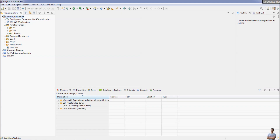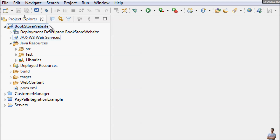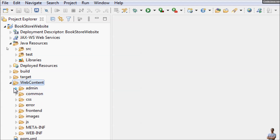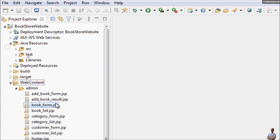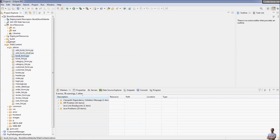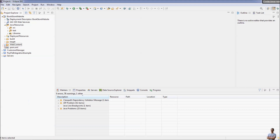This is Eclipse IDE. As you can see, I have a Java project called Bookstore Website, which is a dynamic web project. You can see the Web Content directory which contains the JSP files. This is a dynamic web project and now I want to package this Java web application into a WAR file so it can be deployed.